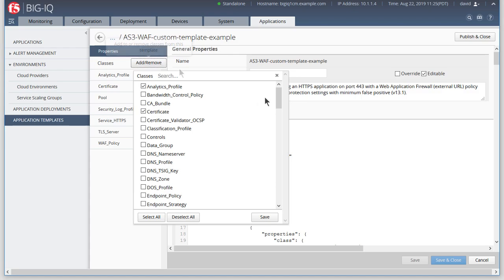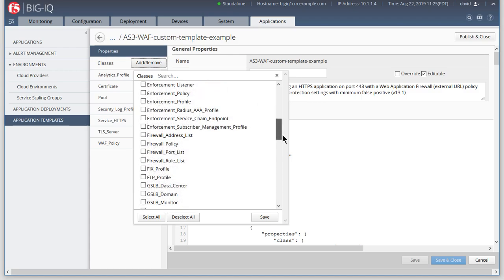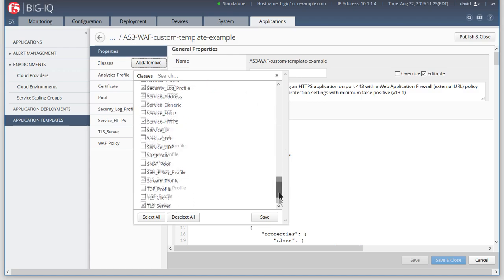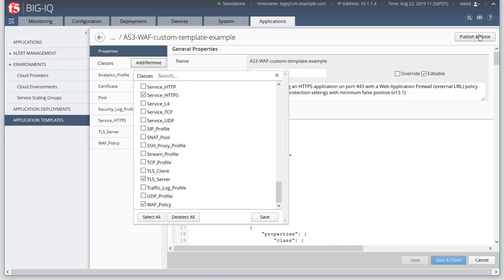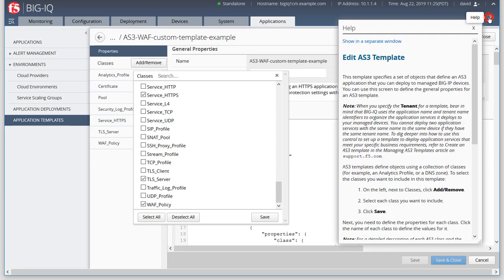Classes are highly customizable. Details about each class are available in the help file.